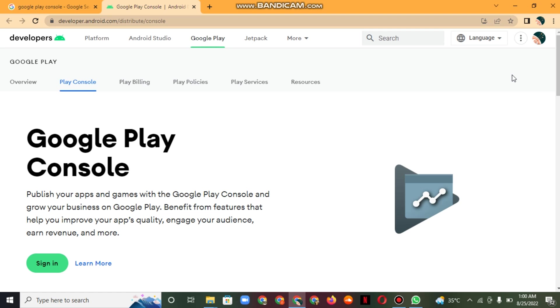The console platform ultimately provides the tools in terms of organic performance. ASO teams must have this data in order to increase impressions and installs and monitor conversion rate over time.